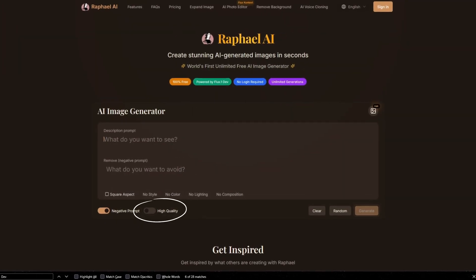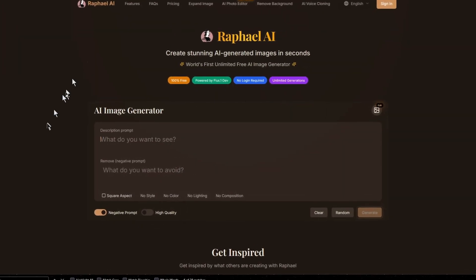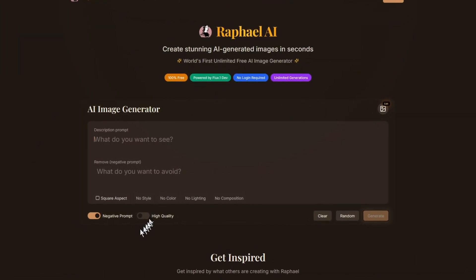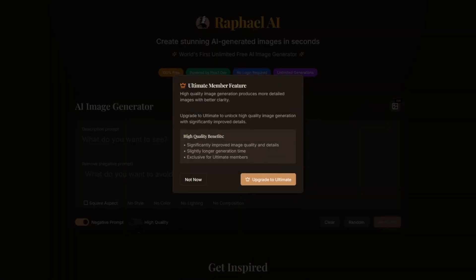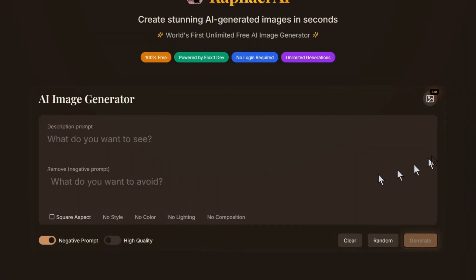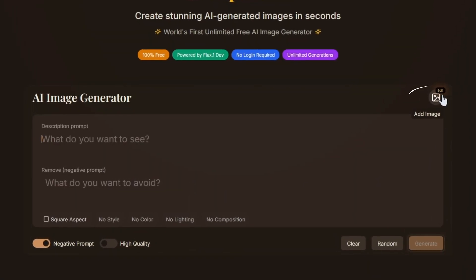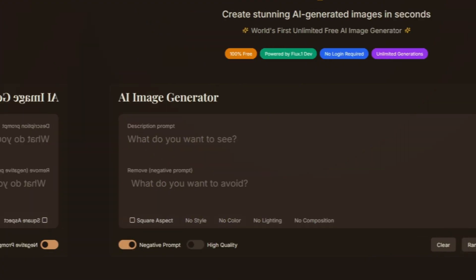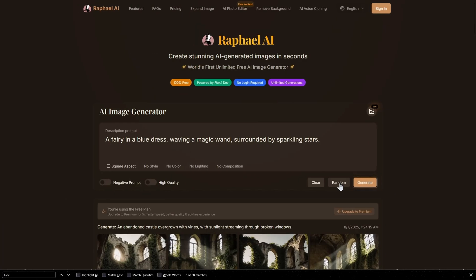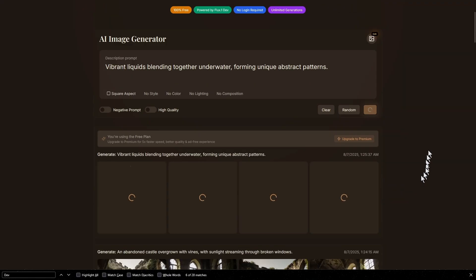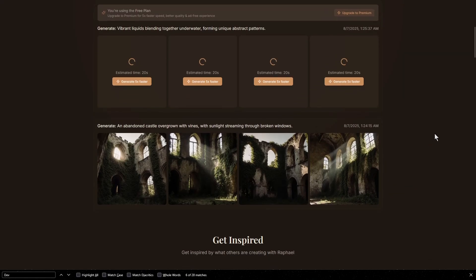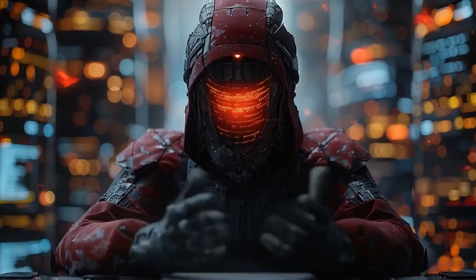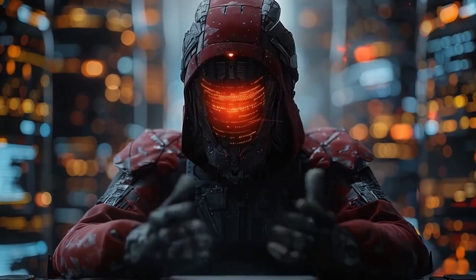The high-quality toggle ensures you get the best possible results, but that requires a subscription. At the top right is an option that allows you to edit an image — we'll cover that later. If you want to try a random prompt, click the random button, but I recommend crafting your own prompts for better control.